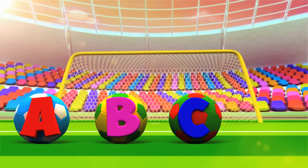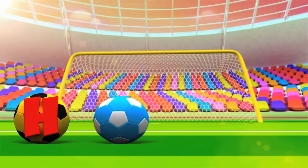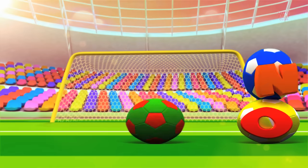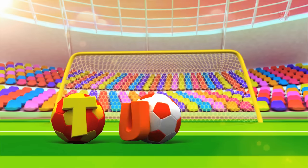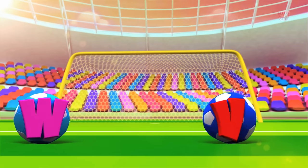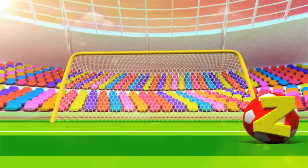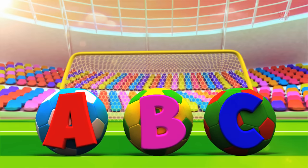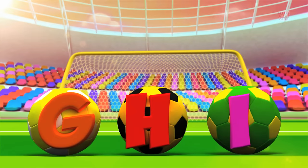A, B, C, D, E, F, G, H, I, J, K, L, M, N, O, P, Q, R, S, T, U, V, W, X, Y, and Z. Now I know my A, B, C, 26 letters from A to Z.